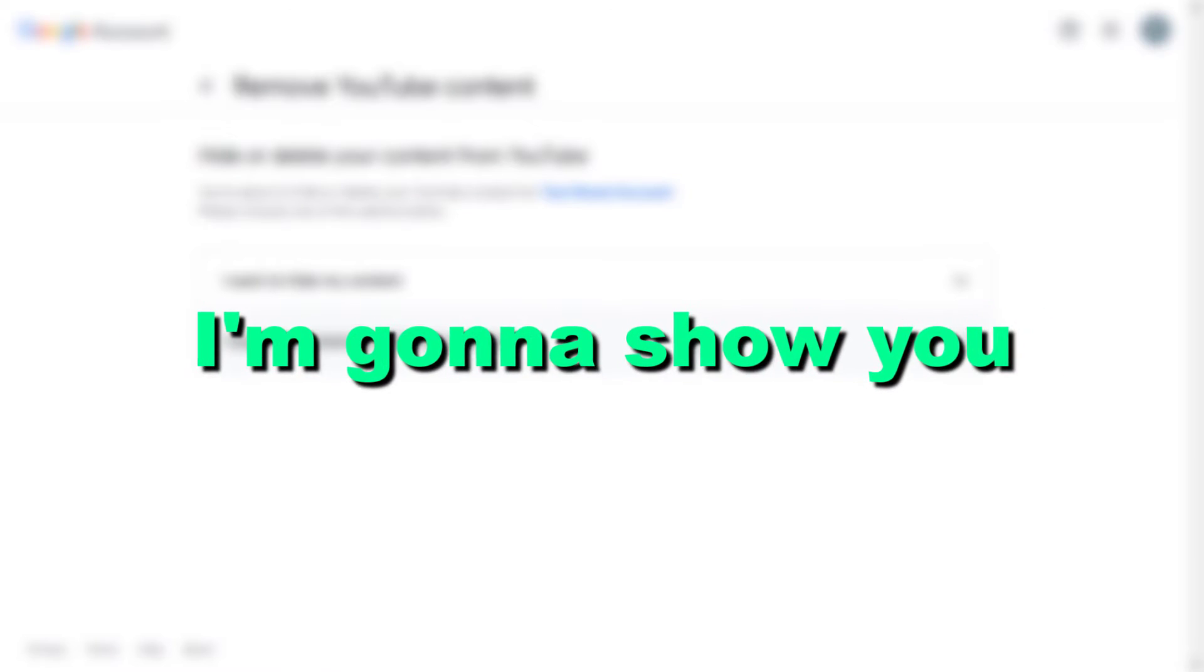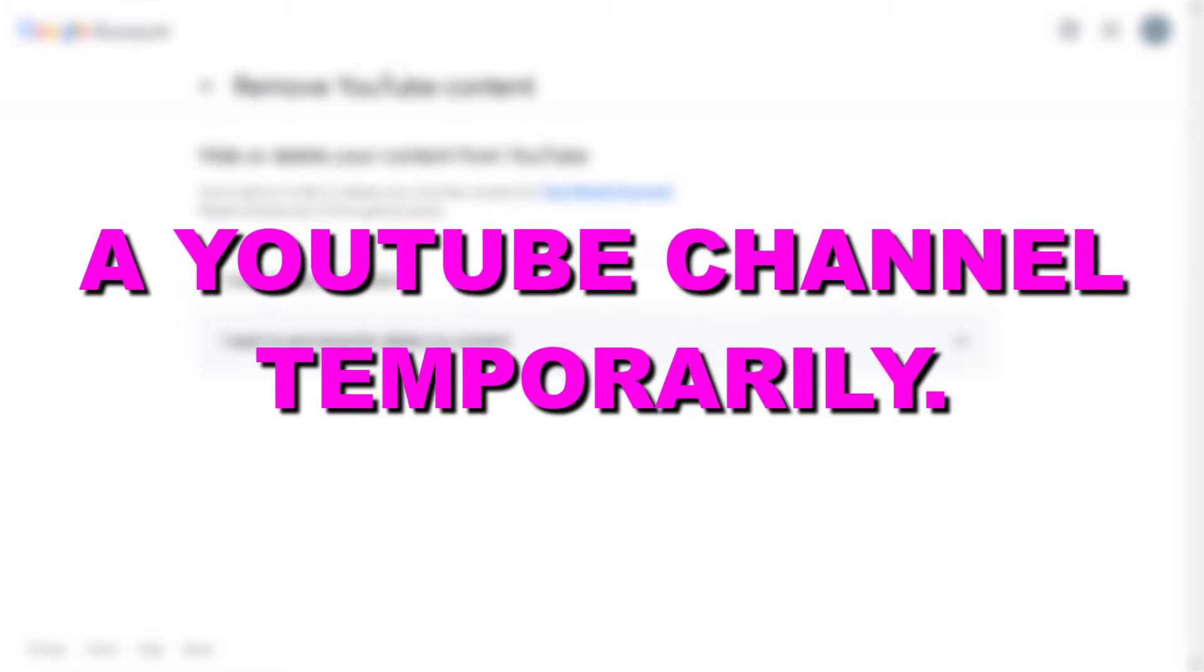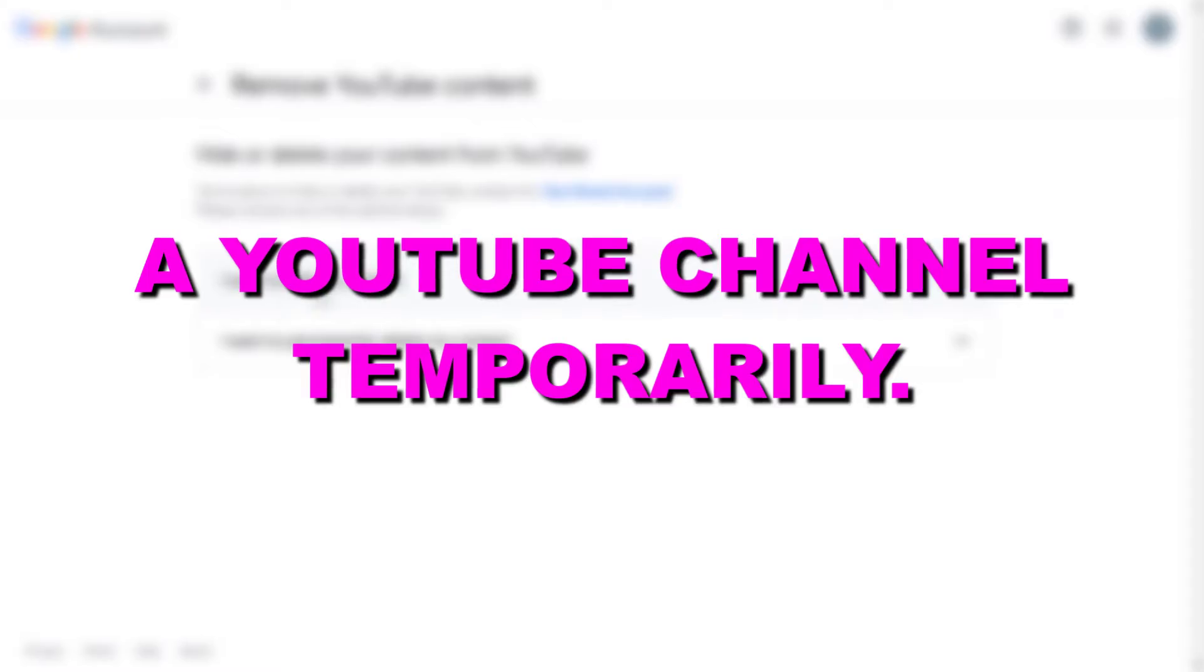Hey everybody, in this video tutorial I'm going to show you how to hide a YouTube channel temporarily.